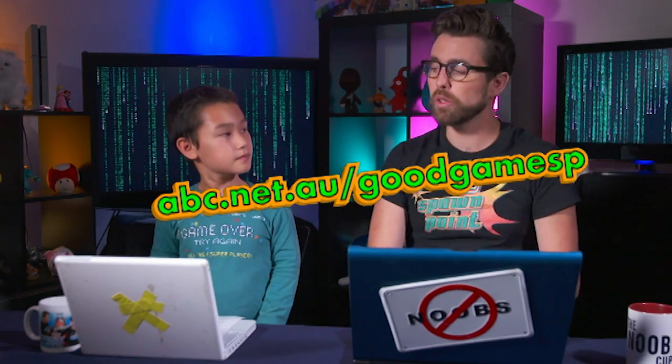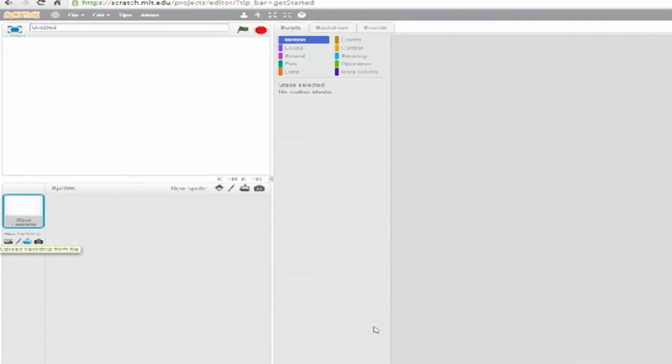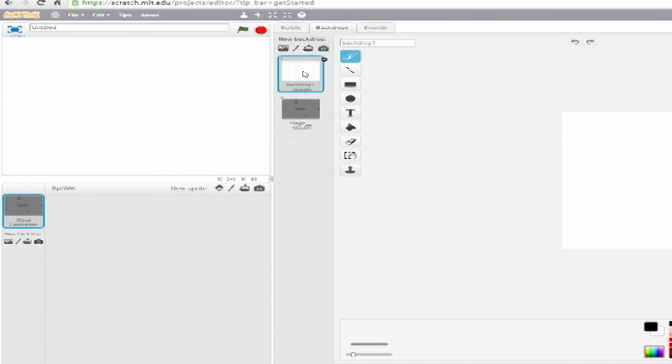Before we boot up Scratch, make sure you download all the files you need from our website here. Alright, Julian, talk us through the first step. First, load up the background. This set of dark grey rectangles on a grey field will be the maze in which our tank will duel.